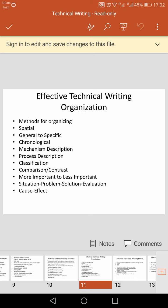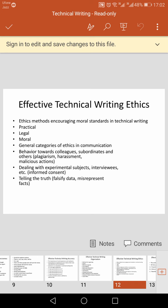Situation-problem-solution-evaluation is when you are supposed to evaluate a situation or a problem and suggest its solution. Cause and effect is a relationship where something happens that makes something else happen — in other words, the cause creates the effect.